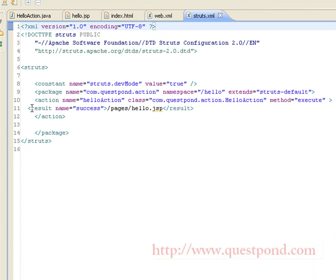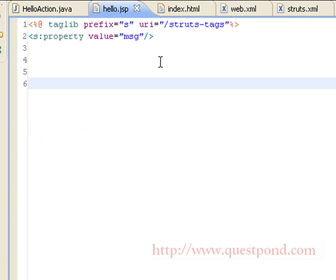Within struts.xml, under the action configuration, if the result is 'success' then we direct the user to hello.jsp. That is, if the HelloAction returns SUCCESS, then hello.jsp will be displayed to the user.